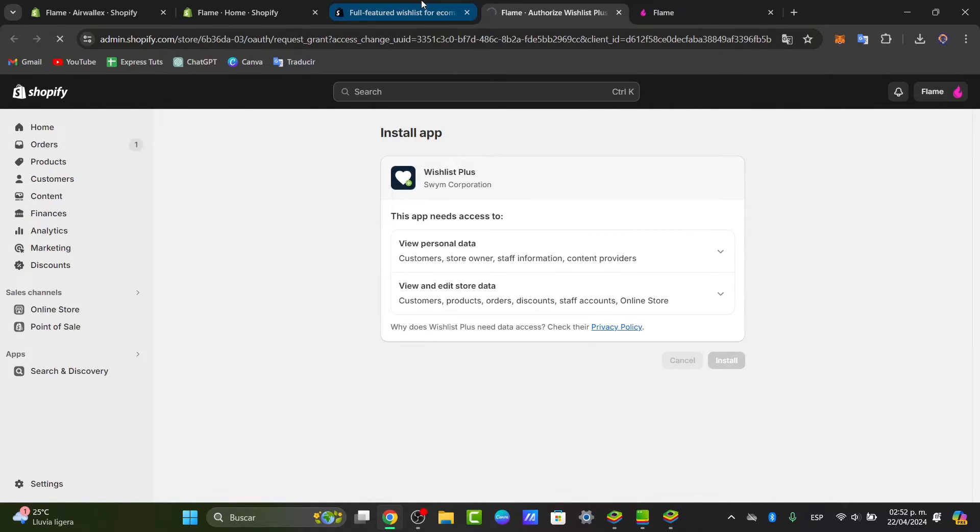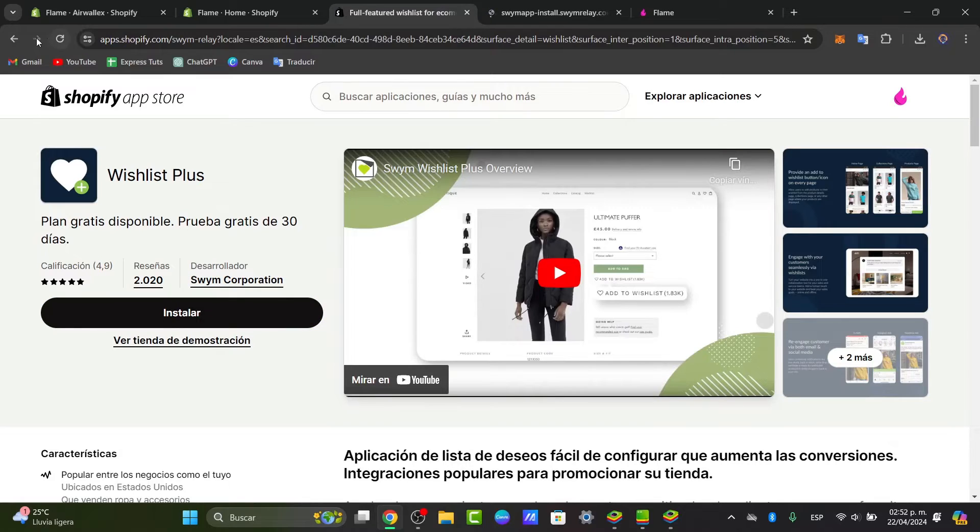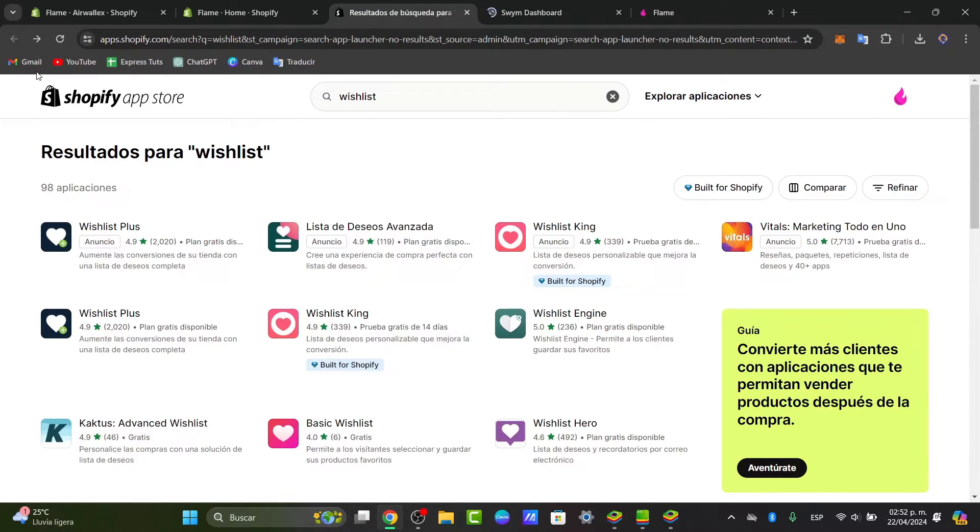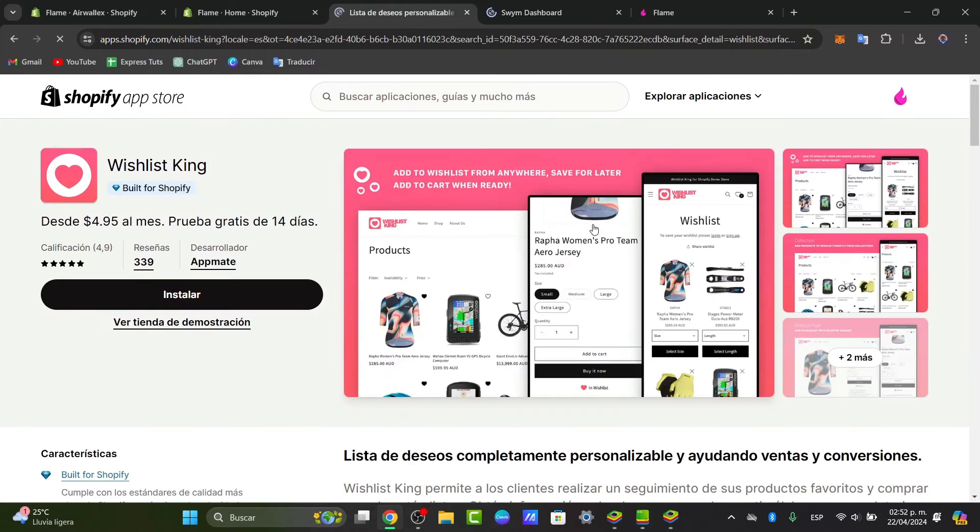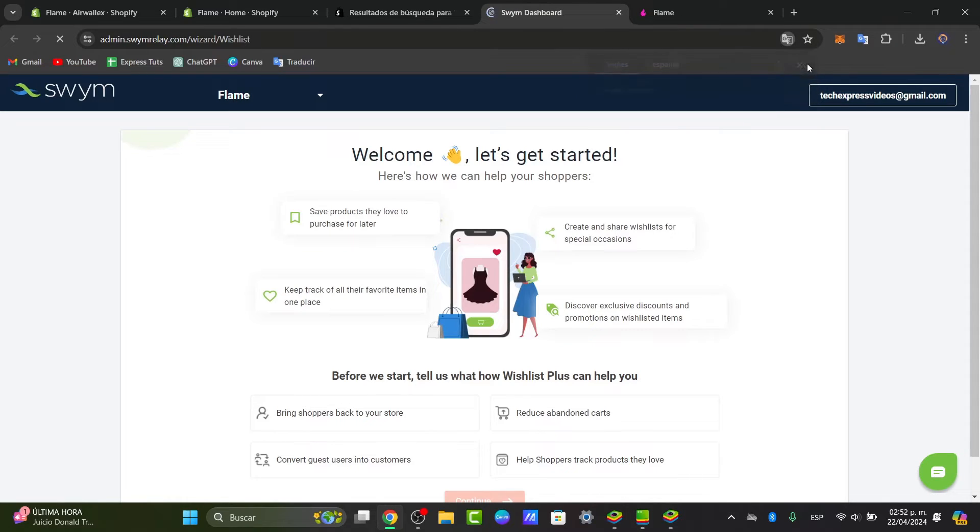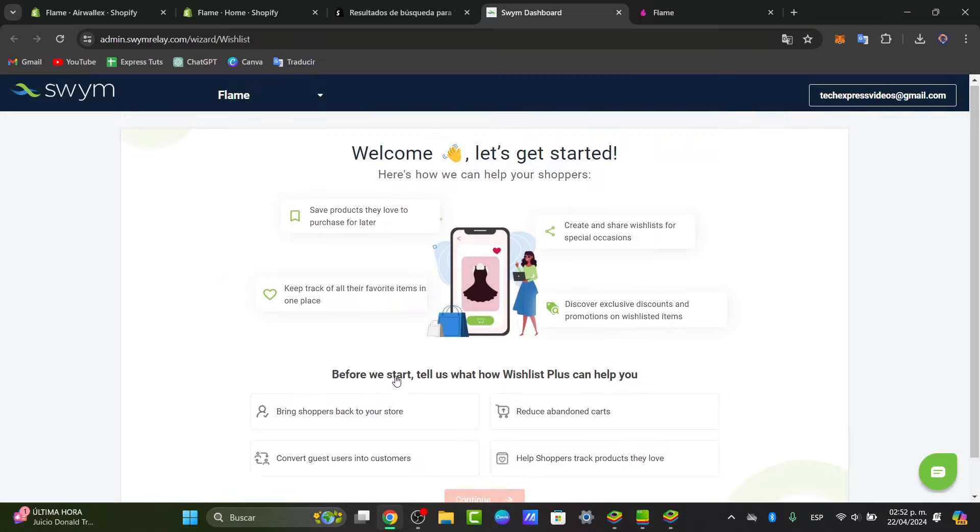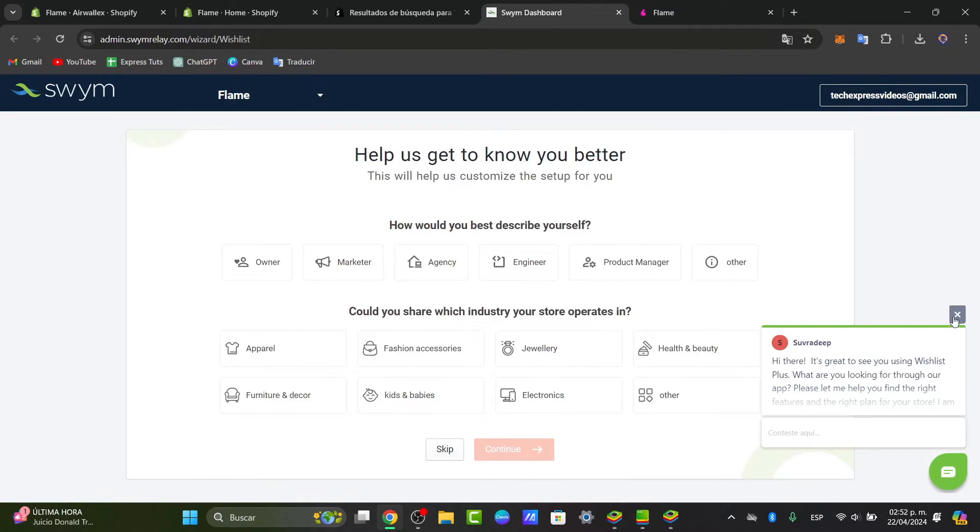If I want to stick around with this actual wishlist plus for a long time, it's going to be really important to see this directly added totally for free into my store. Once you added the element that you wanted to get started with, it's going to be telling you how would you like to get started. What you're going to be doing here is to choose the option that says convert guest users into customers.